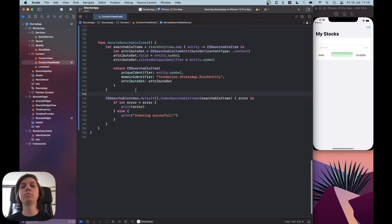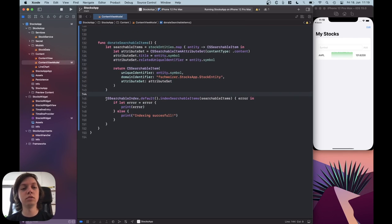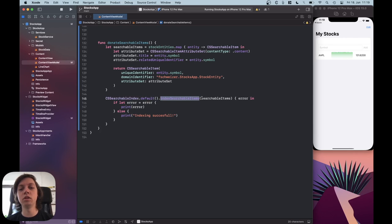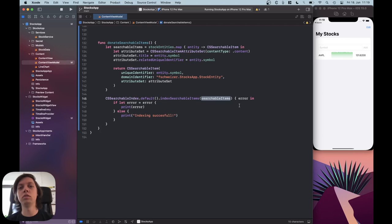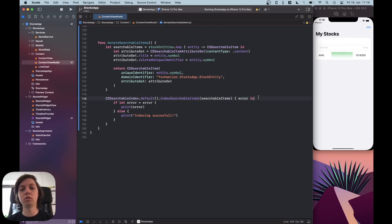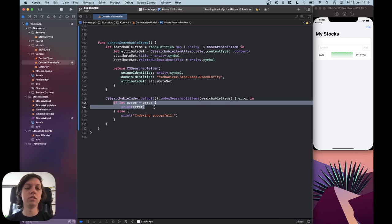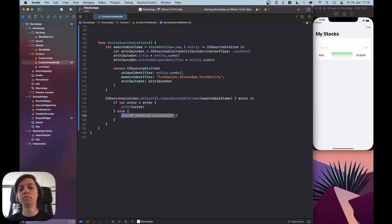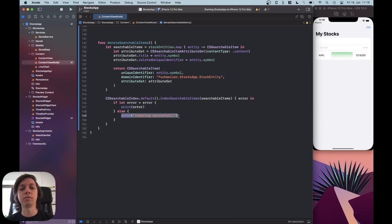Now, to actually expose this to Spotlight, you can use the searchable index.default, and then call the function index searchable items, pass in your array that you want to donate to Spotlight, and then there is a closure, which gives you an optional error, and you can just check if there was an error, and then print out the error, or otherwise handle somehow that the searchable item got indexed successfully.